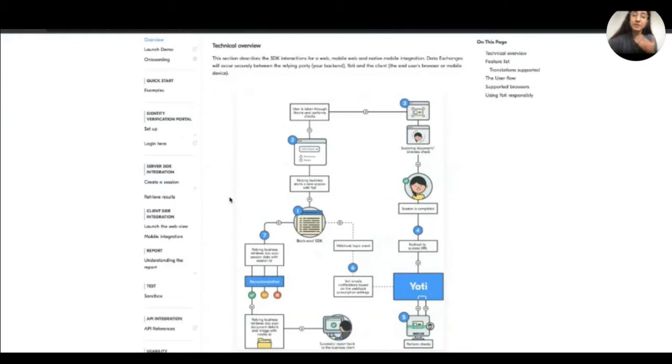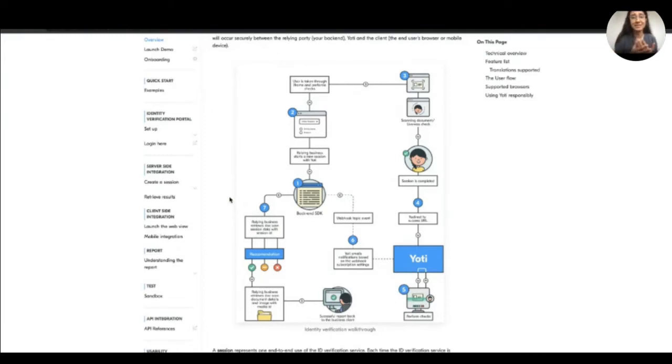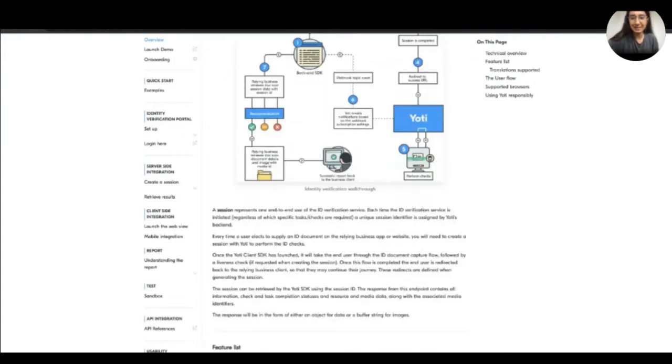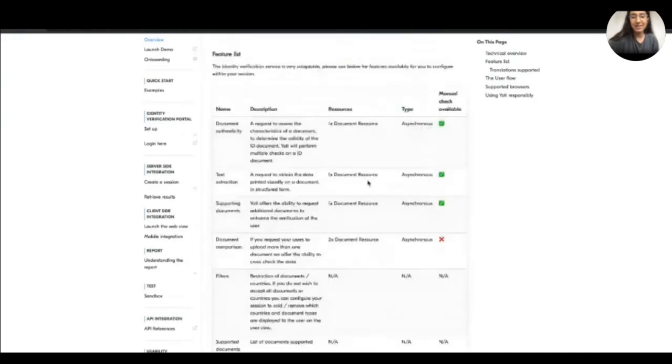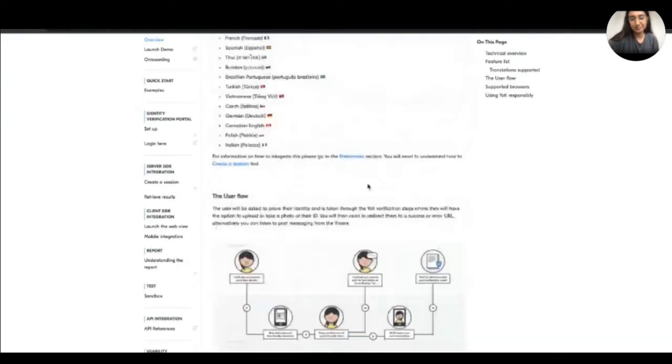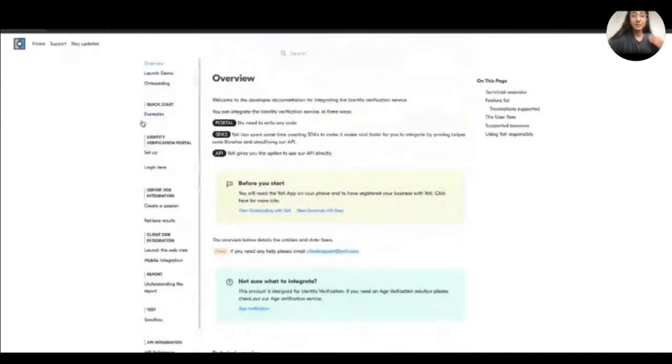Then we go into a little bit of detail on a technical overview. So we always provide a diagram. If you speak a lot of volume, you can really understand what's going on by looking at it. Some people prefer illustrations, some people prefer text. So we try to accommodate both. We explain exactly what is going on when you do the integration. And we give an overview of the feature list.